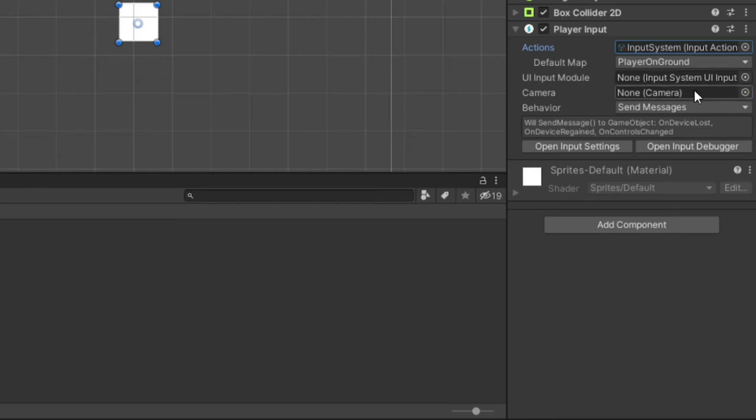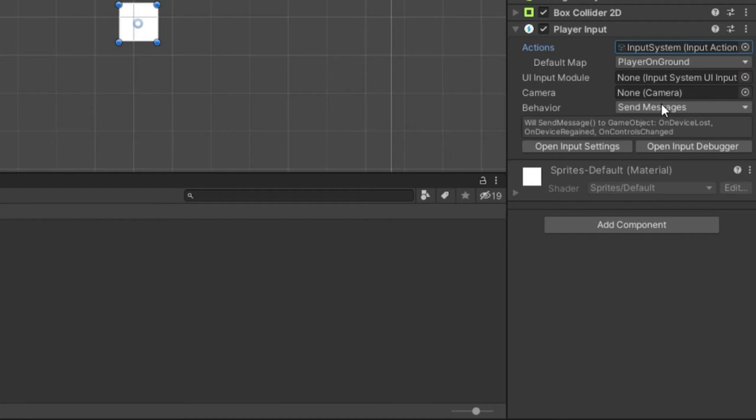As for the camera input field, this is important for multiplayer, which we don't need. You may have noticed the dropdown options for the behavior field. We are going to keep this as send messages. This is essentially acting as a unity event and will make our lives much easier.